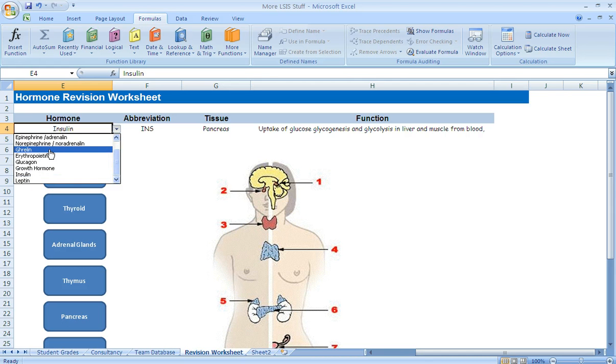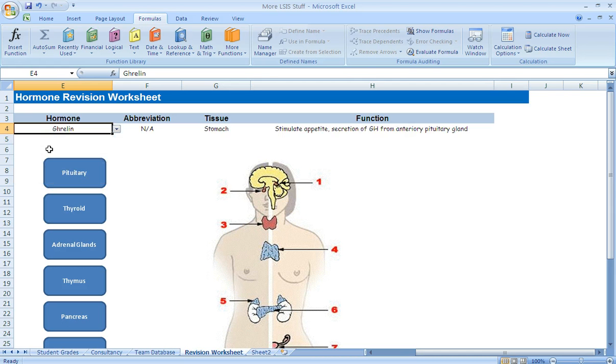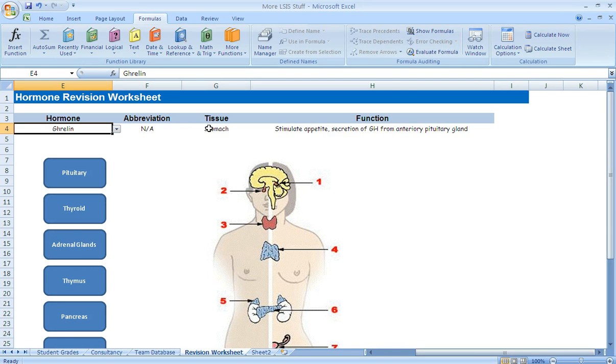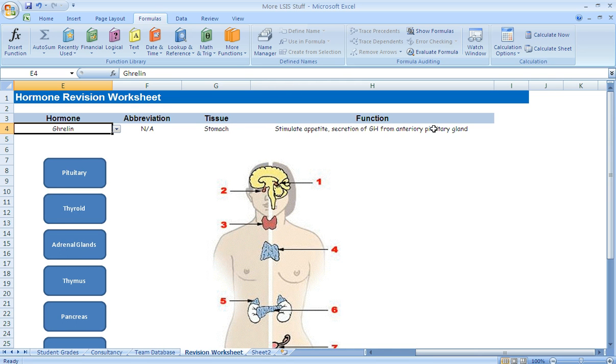If we go to a different one, if we look at ghrelin, it tells us that ghrelin has no abbreviation, it's secreted by the stomach and it helps to stimulate appetite, helps to secrete growth hormone from the anterior pituitary gland.